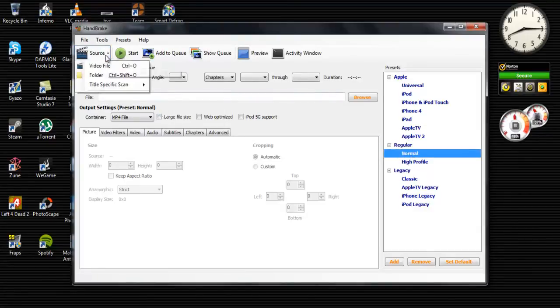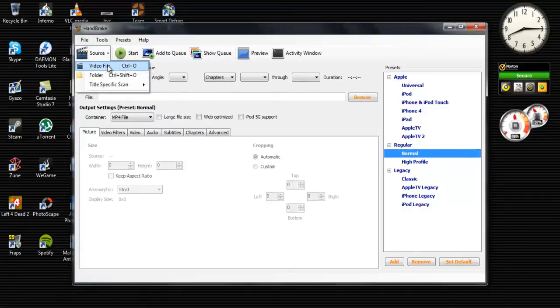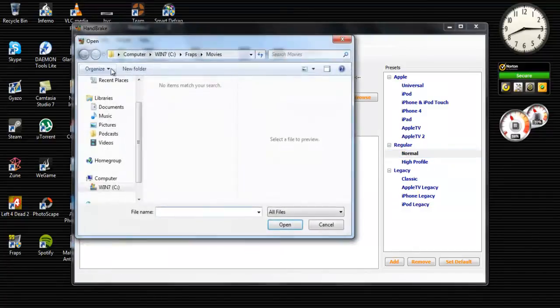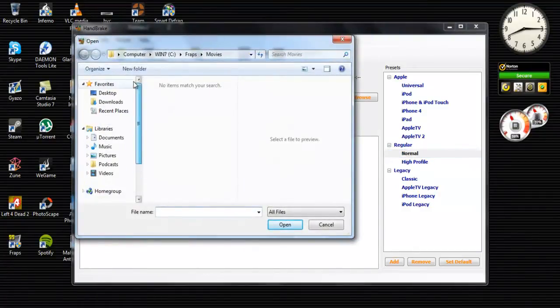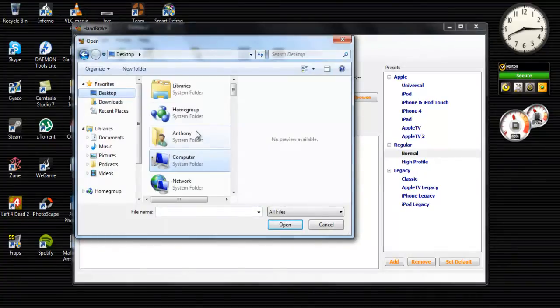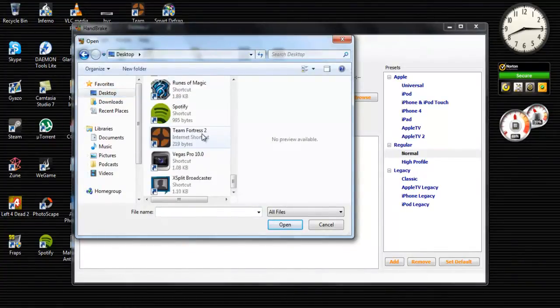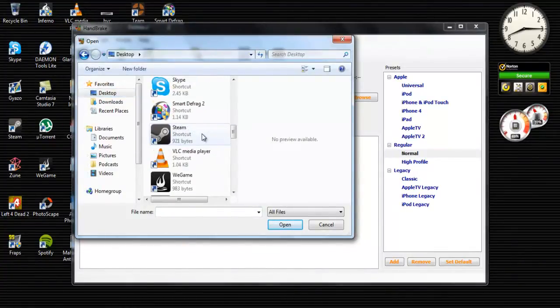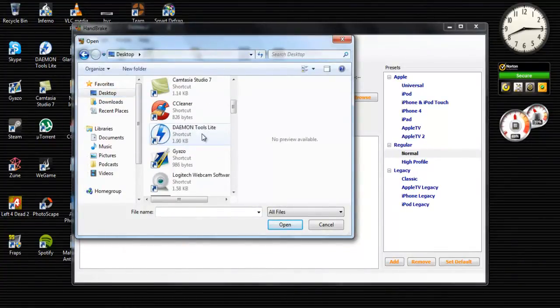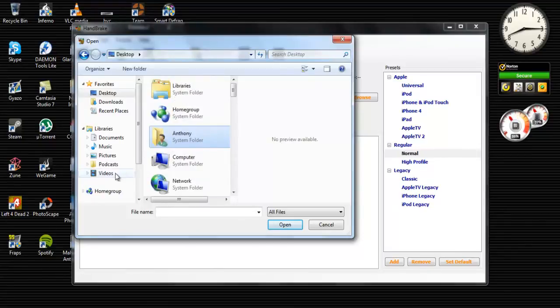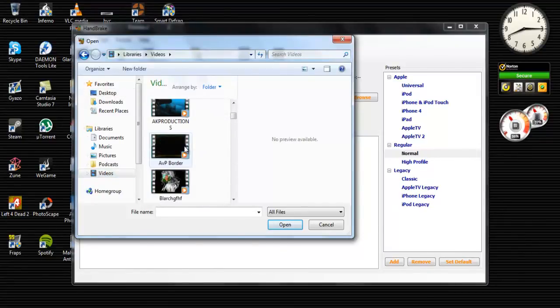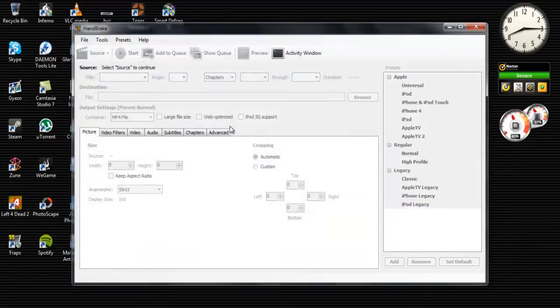And then what you're going to have to do next is go to source and video file. Find the video file that is like one gigabyte large or find any video file you want to reduce the file size.